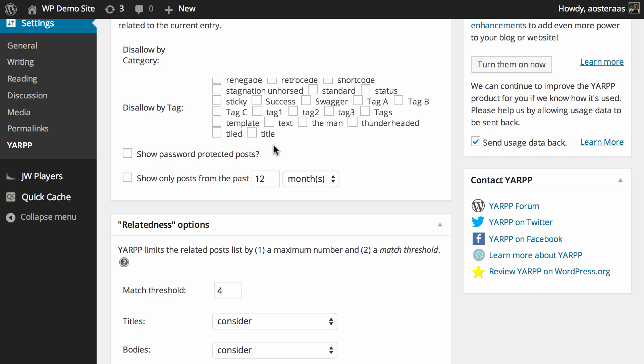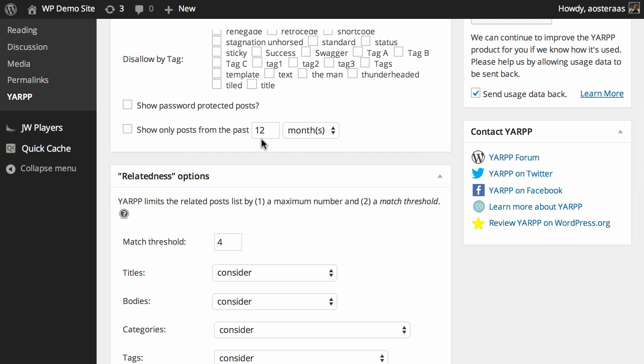The next setting is show password protected posts, which is off by default. That's because if you've got a password protected post you probably don't want it in the related posts list, since anyone clicking on it would need that password to view it. You can also choose the time period over which you want to show posts — it's not turned on by default, but you can enable it with one click and choose the date range as you see fit.